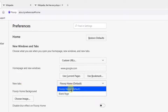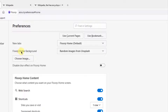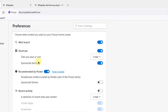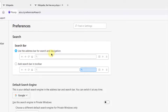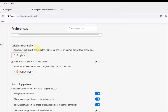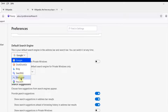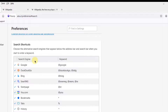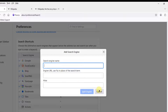You can configure new tabs to be a blank page or the Flop home page. You can also configure the Flop home background — random images from Unsplash, which will pull images from unsplash.com. Under Search, there's an option to use the address bar for search and navigation, or add a search bar in the toolbar. You can configure your default search engine and add a new search engine by clicking Add and typing the URL.